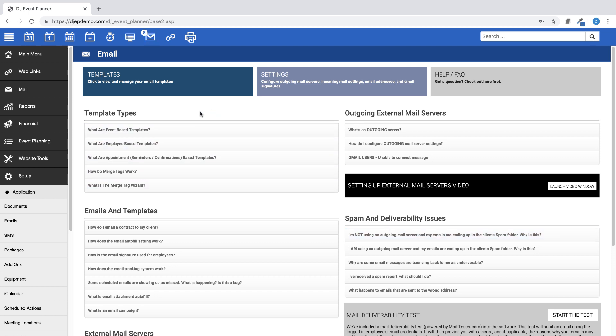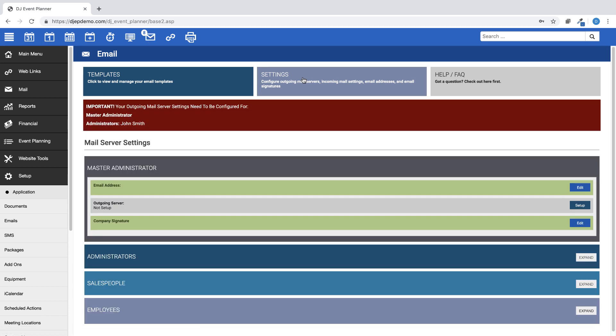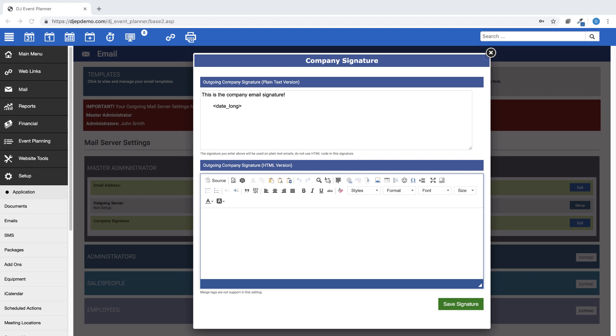To set up your company email signature under Master Administrator, Company Signature, click on Edit. There are two sections for your company signature.